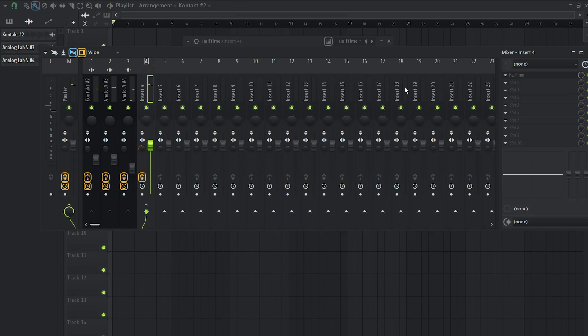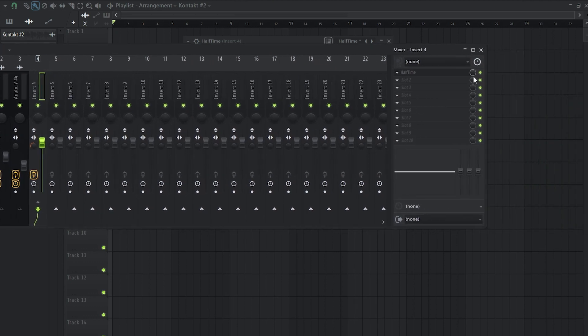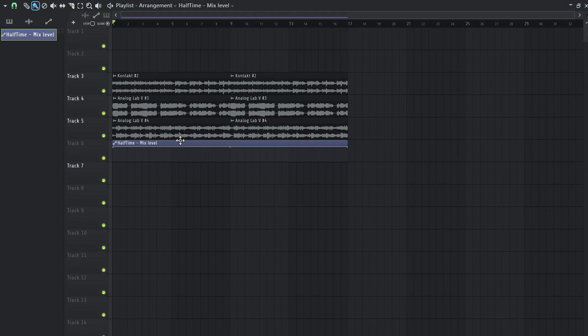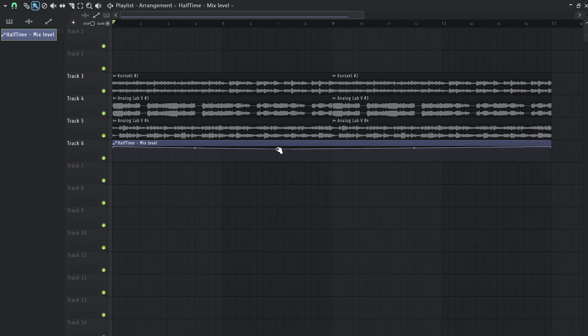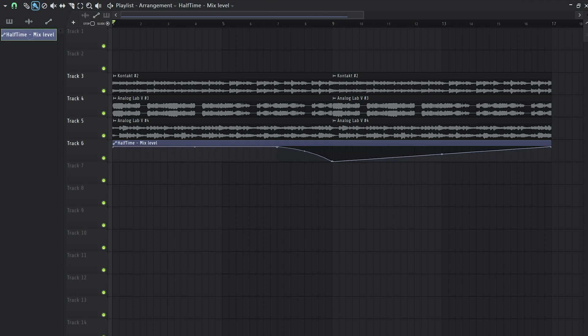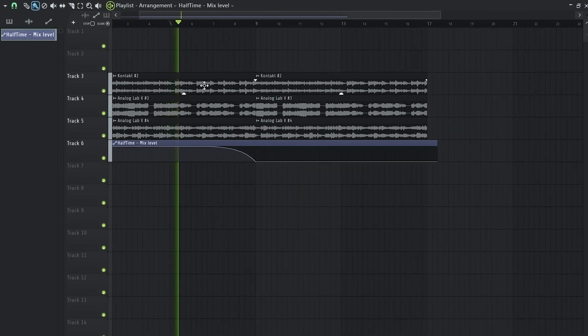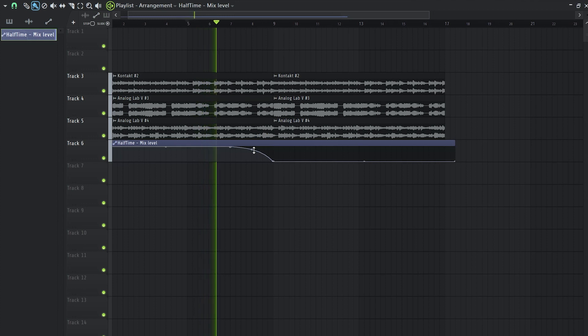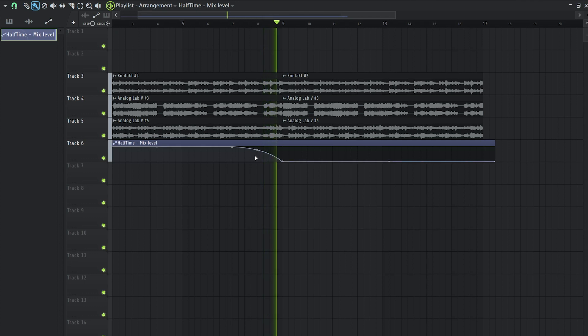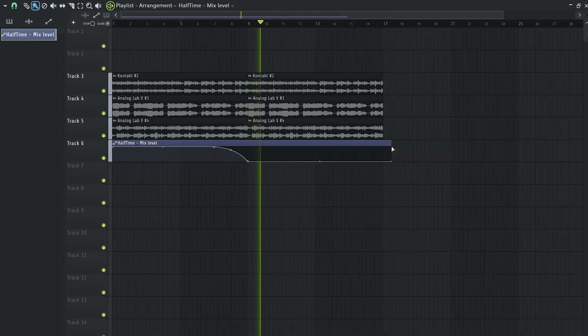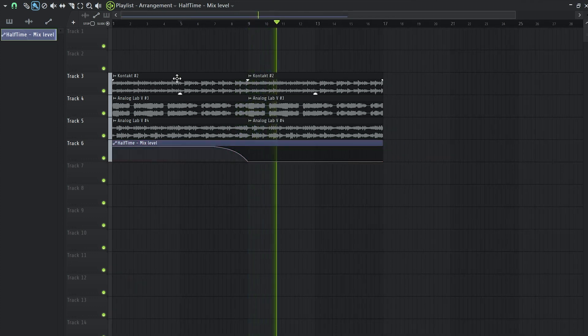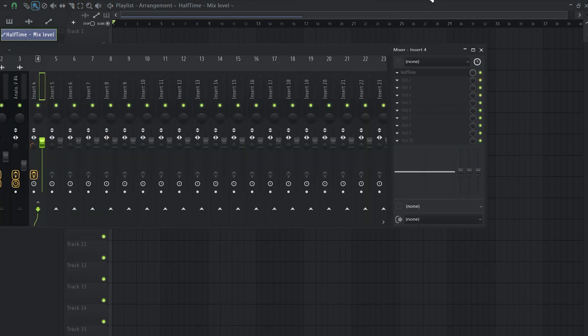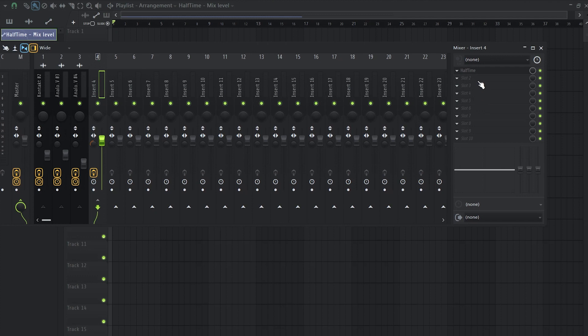So I'm going to use this effect as an intro and what I'm going to do is create an automation clip and I will slowly remove the effect. So I'm going to set a knob right here and another one right here and we're going to slowly transition to the actual melody.